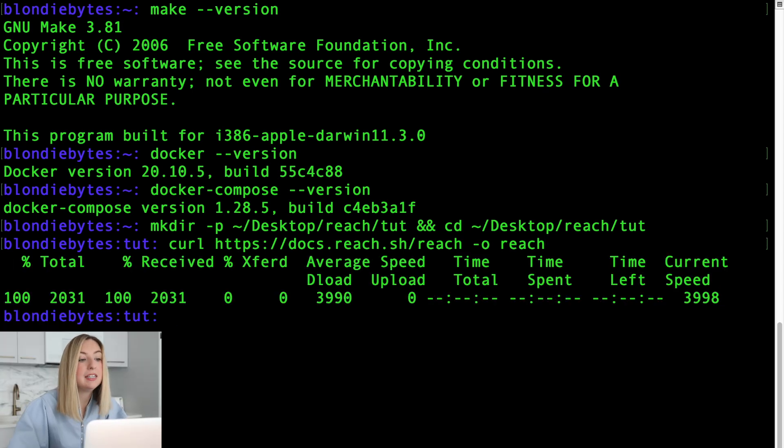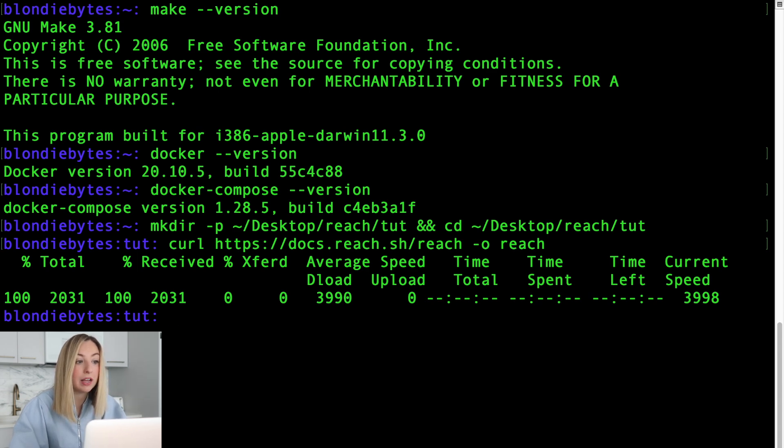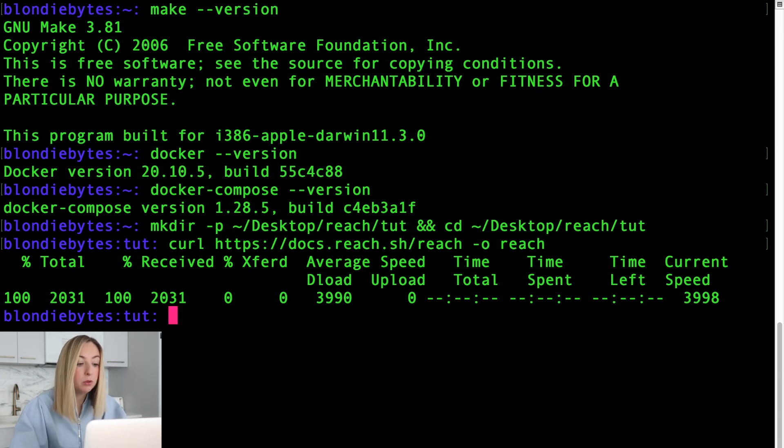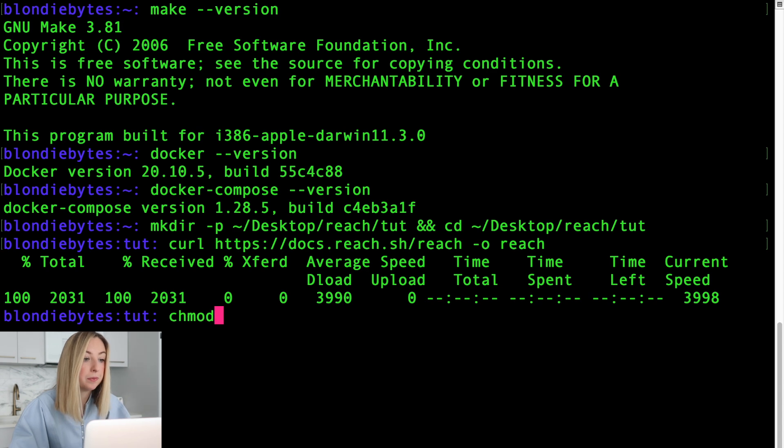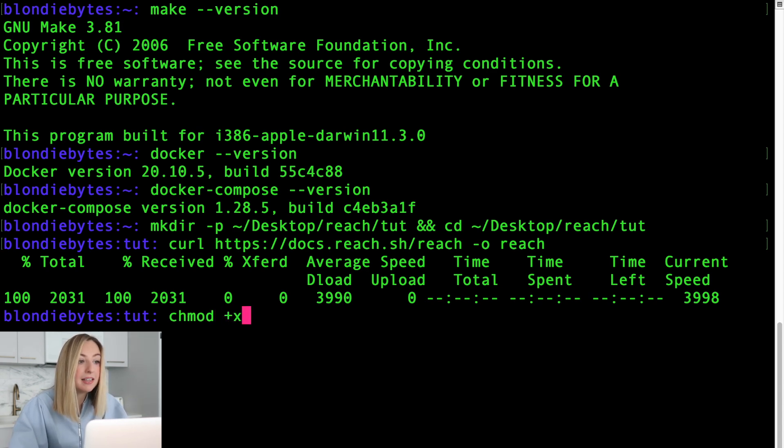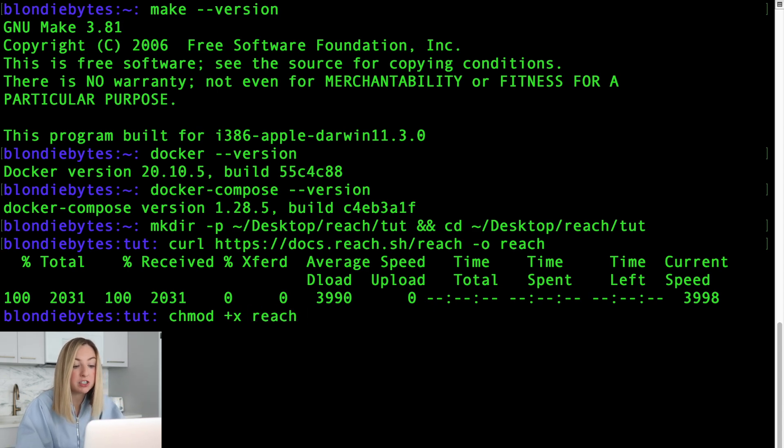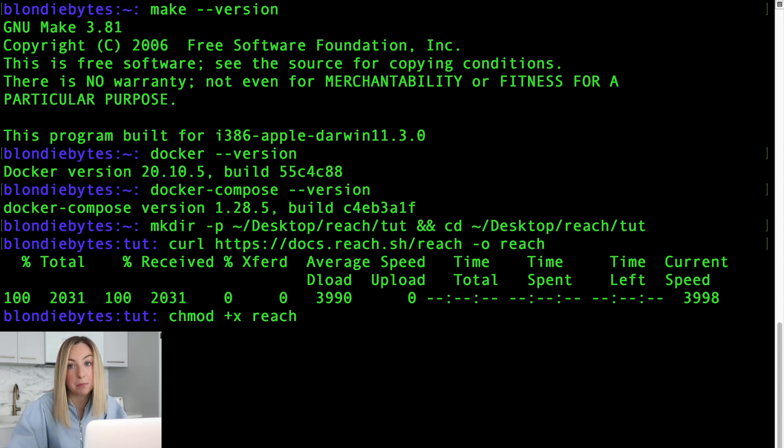Now we need to give it special permissions so we can execute it and run reach programs on our machine. To give it special permissions, we'll use the built-in chamod command. Then we'll give it a pair of symbols that make this executable. And we want to apply these permissions to reach. So that's our other input.